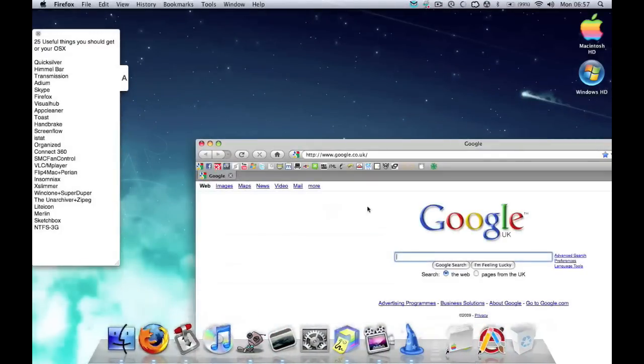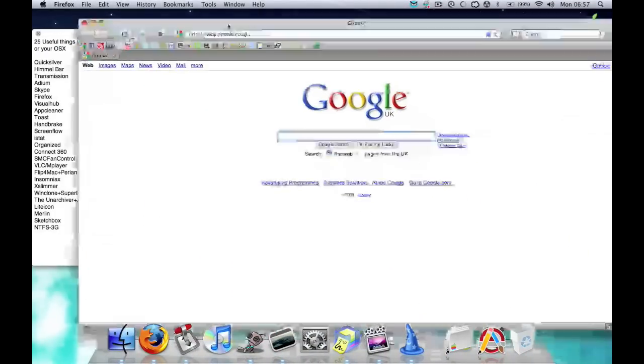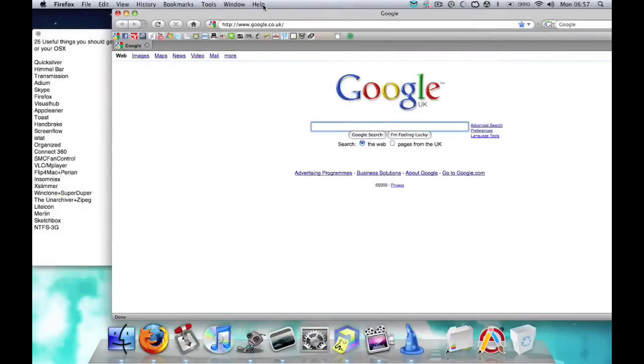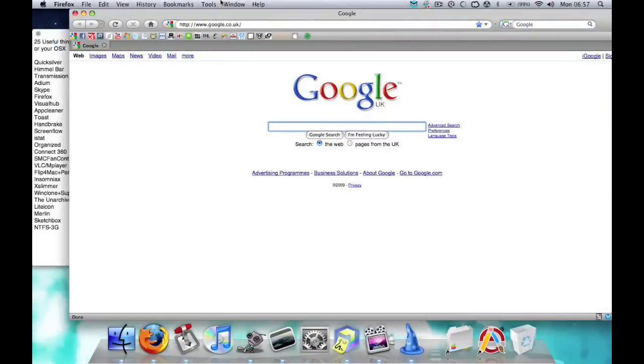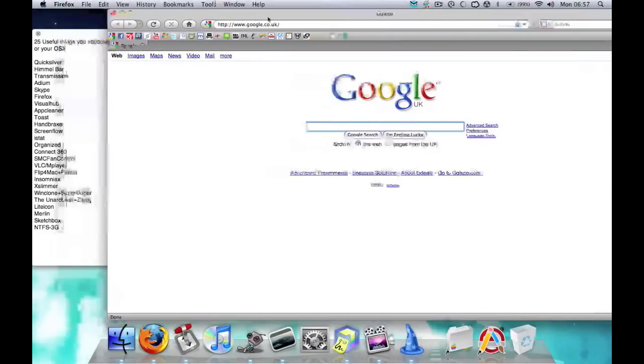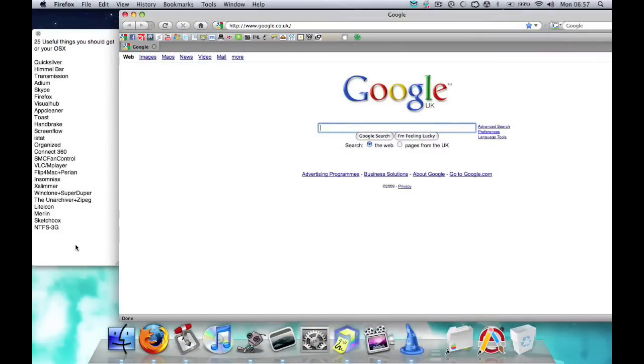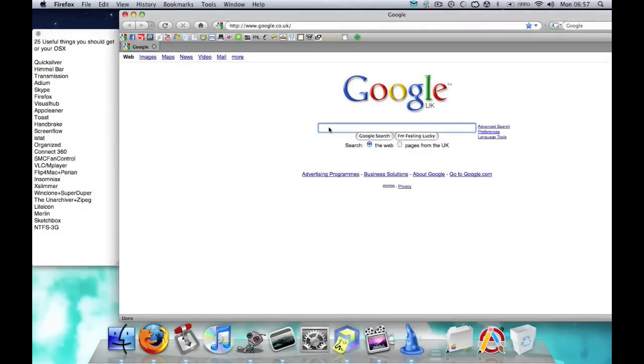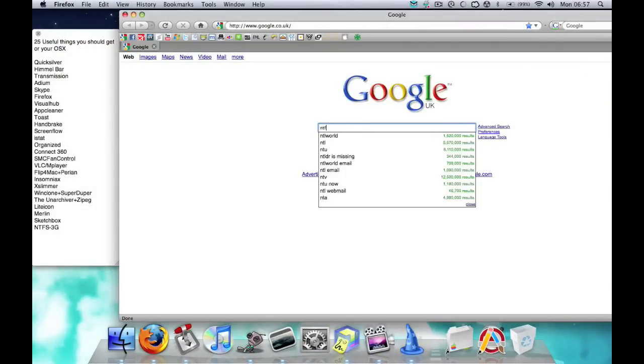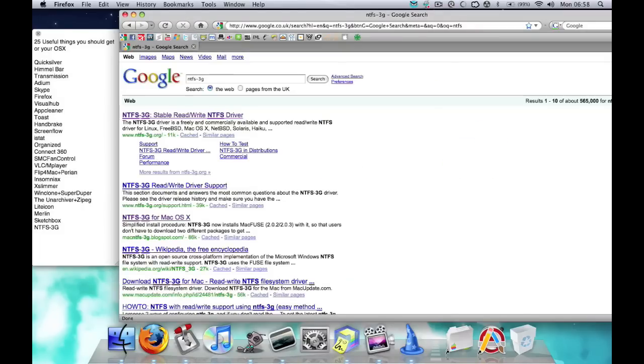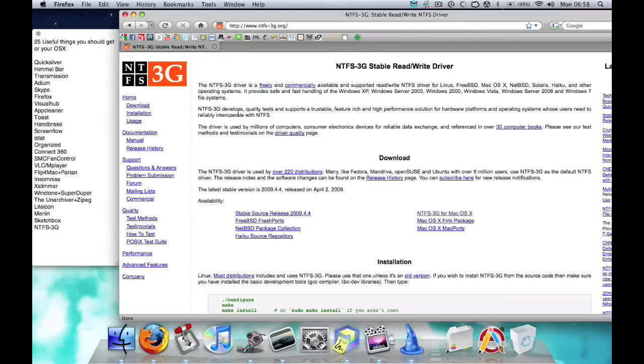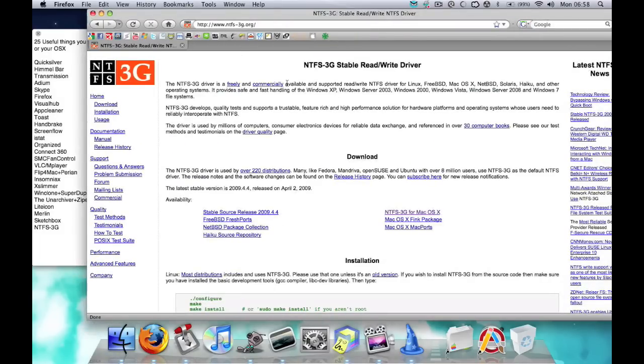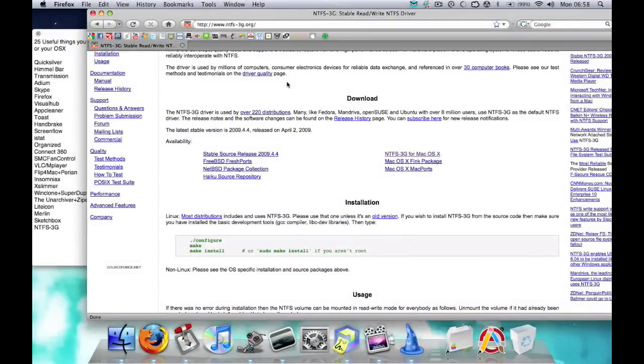Basically what NTFS-3G allows you to do is to write on it and write and delete and do anything you want to your NTFS files. So yeah, I hope that's as straightforward as I can get at this current time.